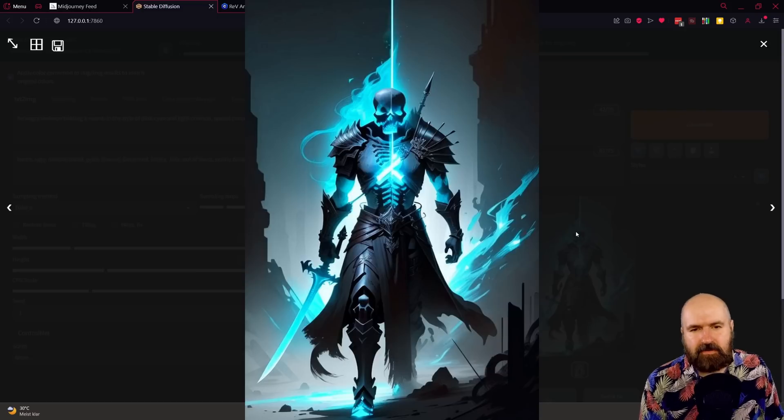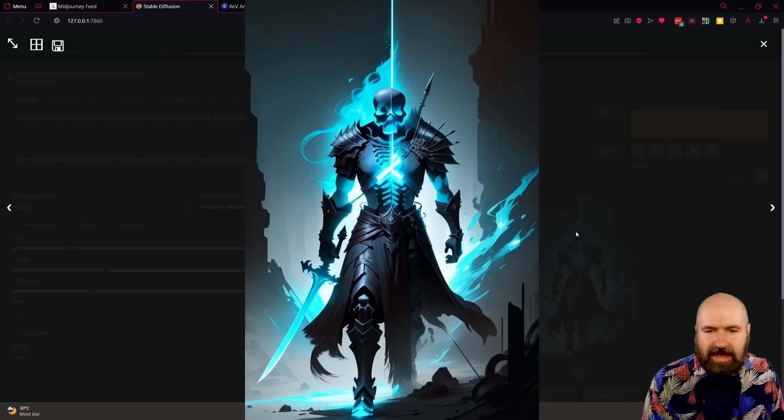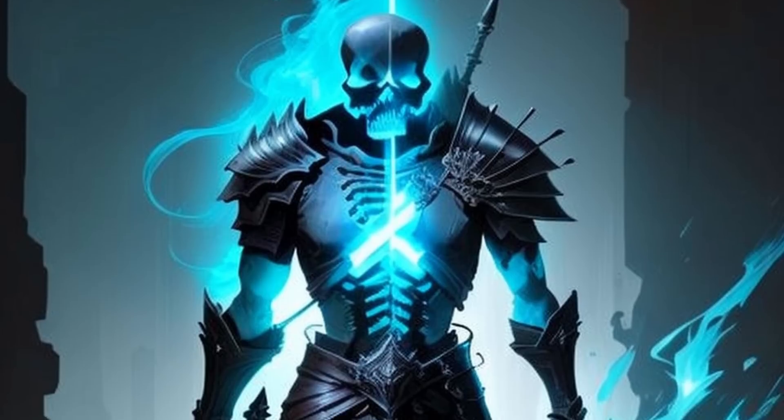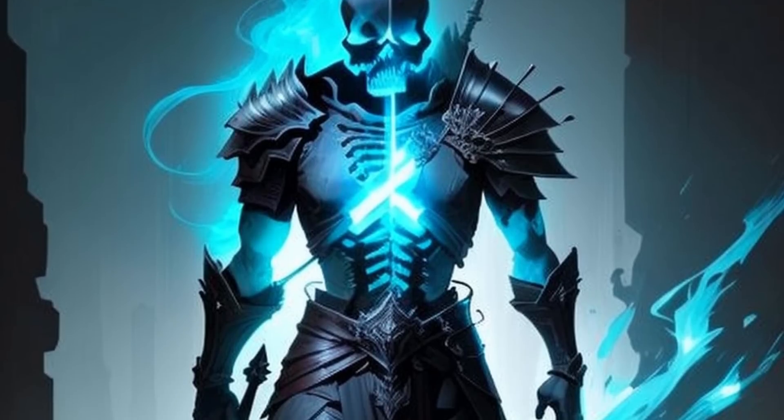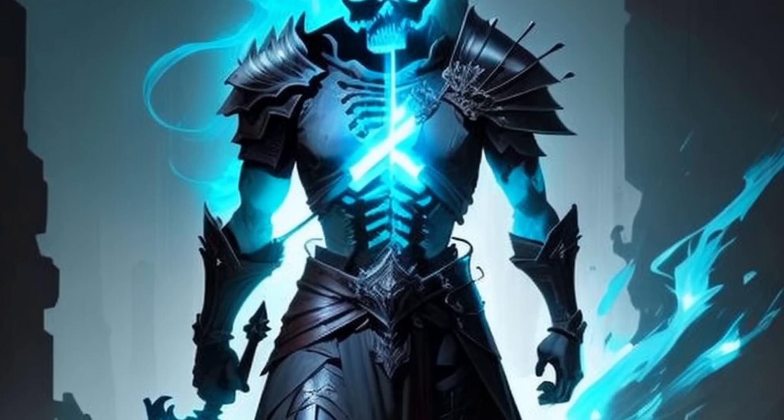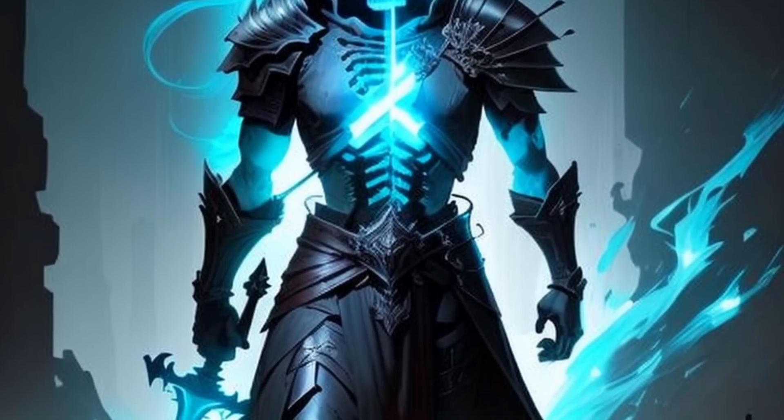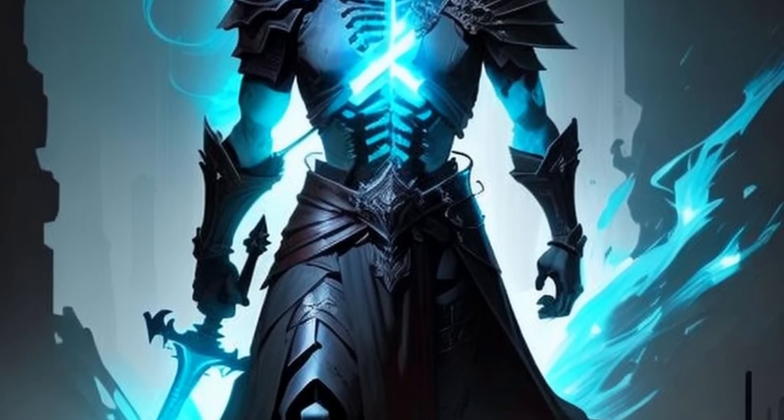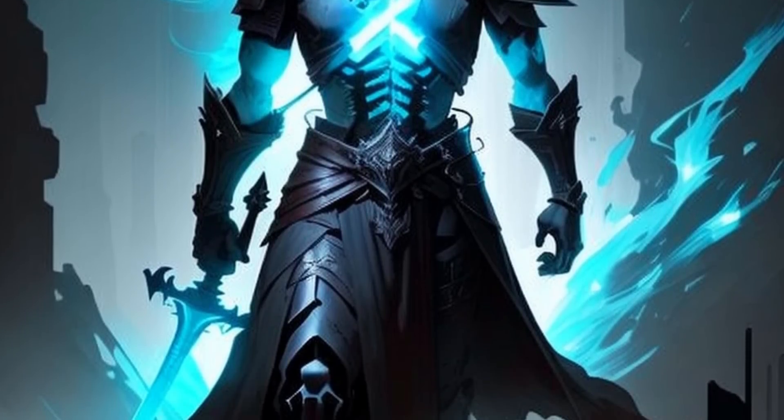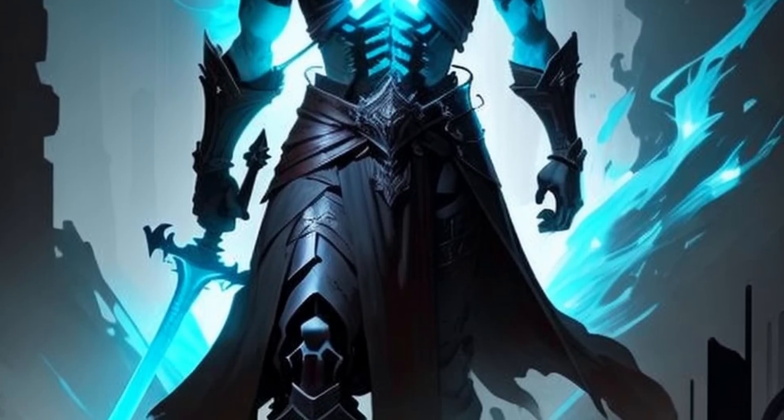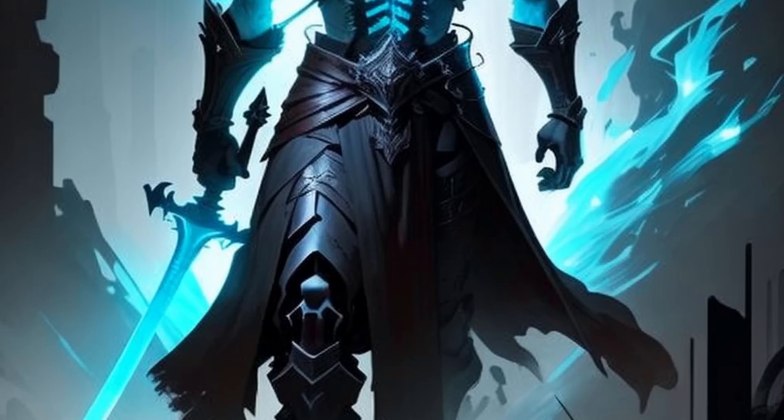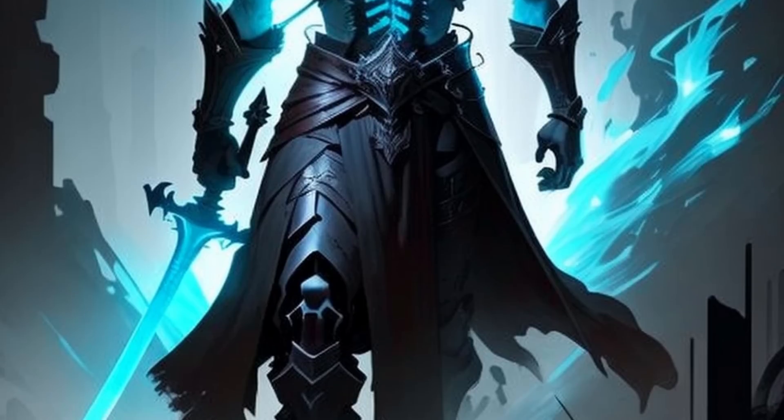And there we go. It's actually not too bad. Now, it doesn't have the colors in there with the red glowing sword, but that wasn't also in the prompt. So I would say the result here is still pretty amazing.